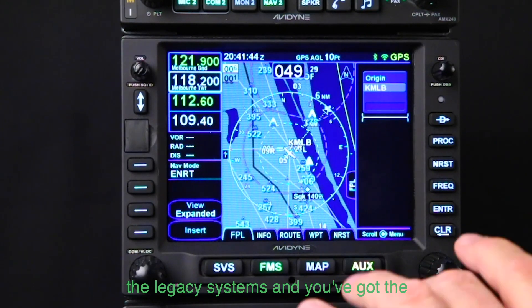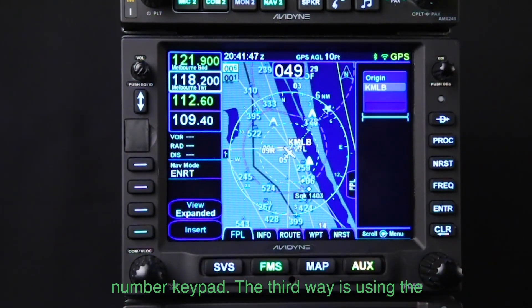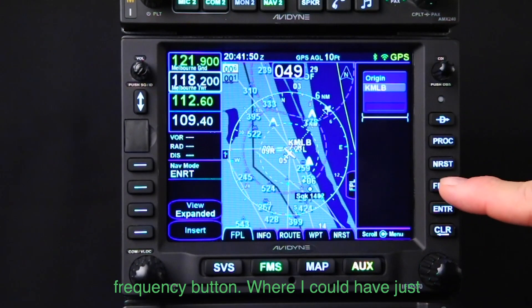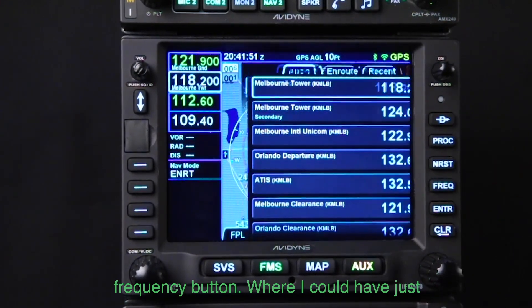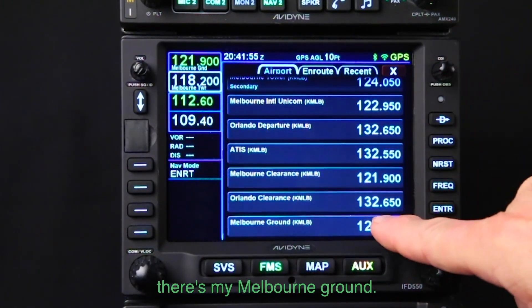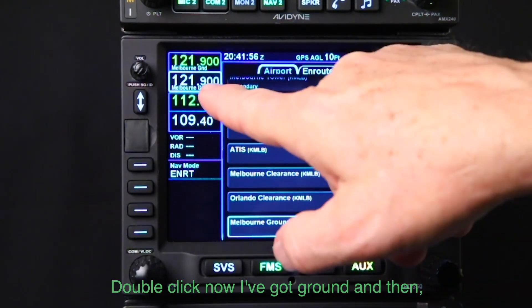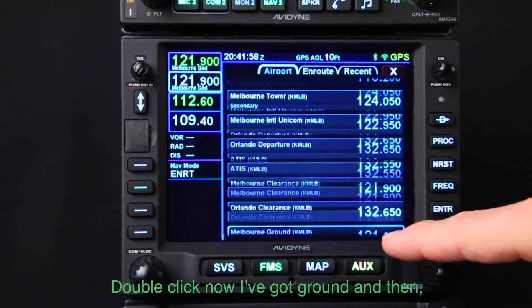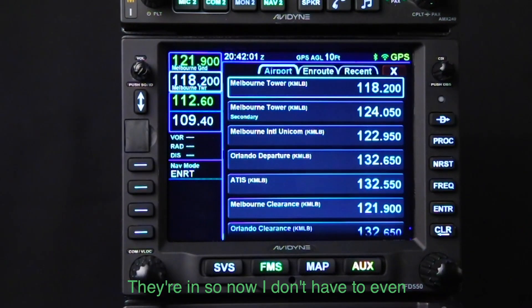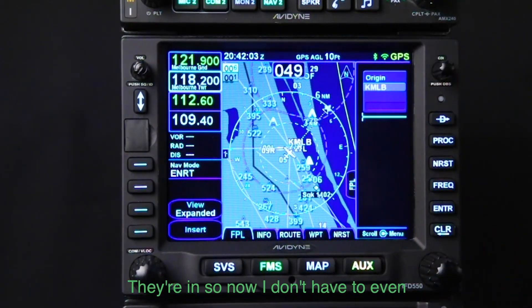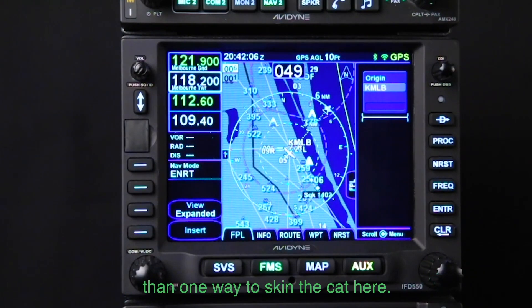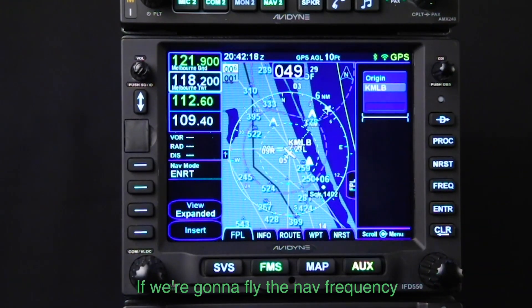The third way is using the frequency nomination button. I could pull that up, go over here — there's Melbourne Ground. Double-click and now I've got ground loaded. And look — here's Melbourne Tower 118.2, they're in. Now I don't have to manually turn the knob at all. There's more than one way to skin the cat.